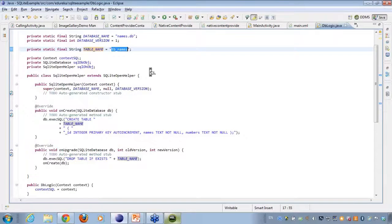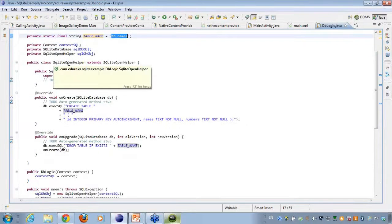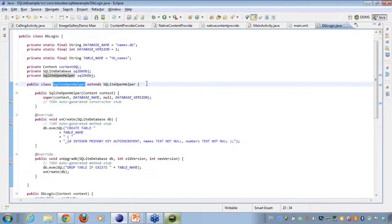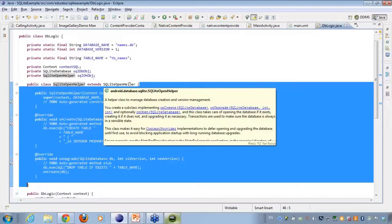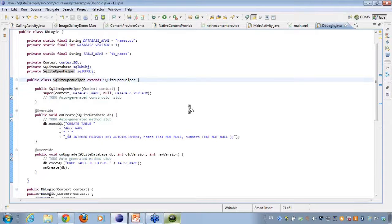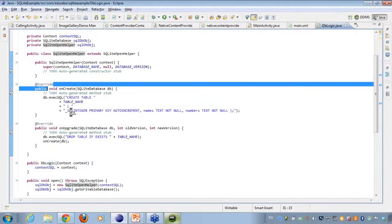As I told you, I have to have a SQLite open helper. So I have created an inner class here which is the SQLite open helper class and this extends the SQLite open helper. Whenever I extend the SQLite open helper, I will be getting an onCreate and an onUpgrade.